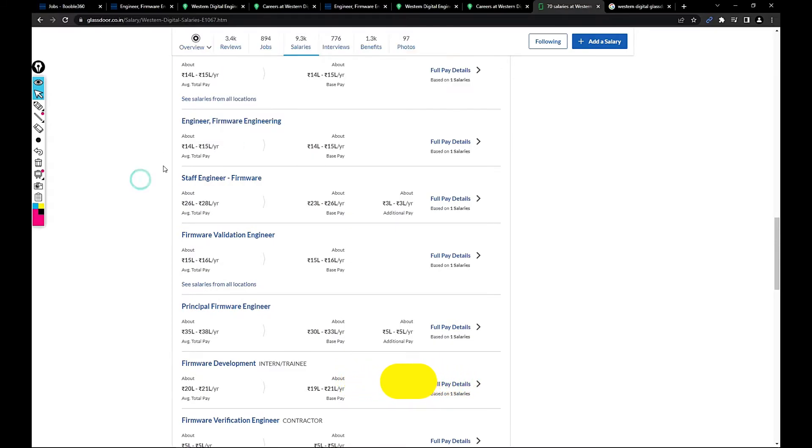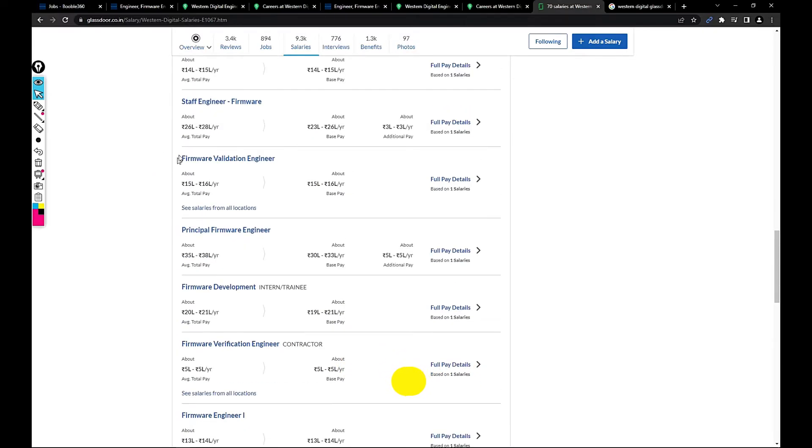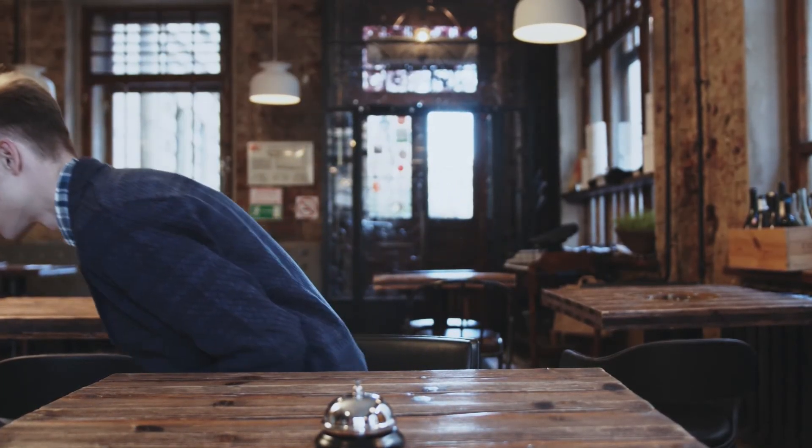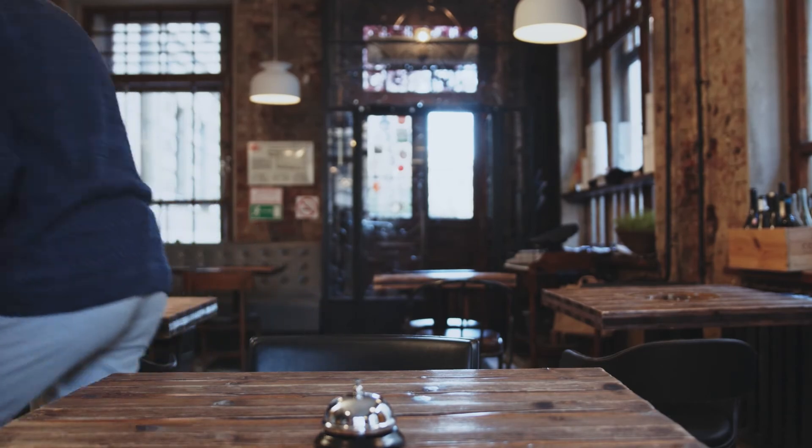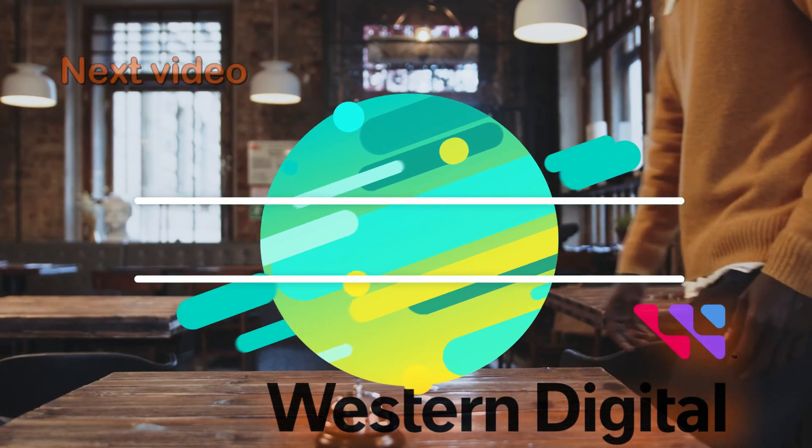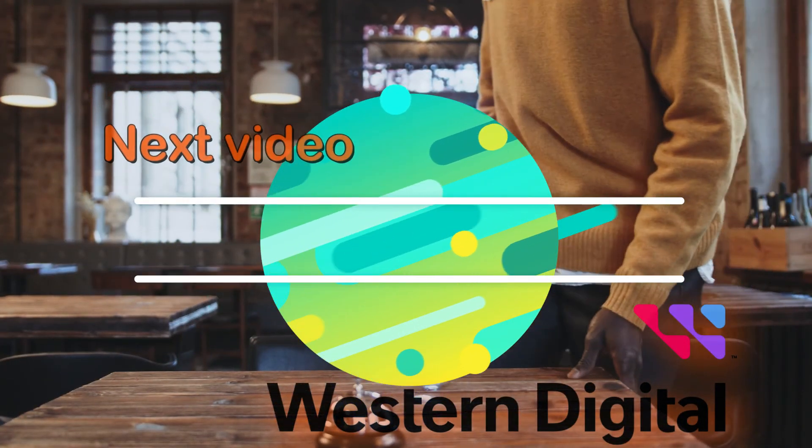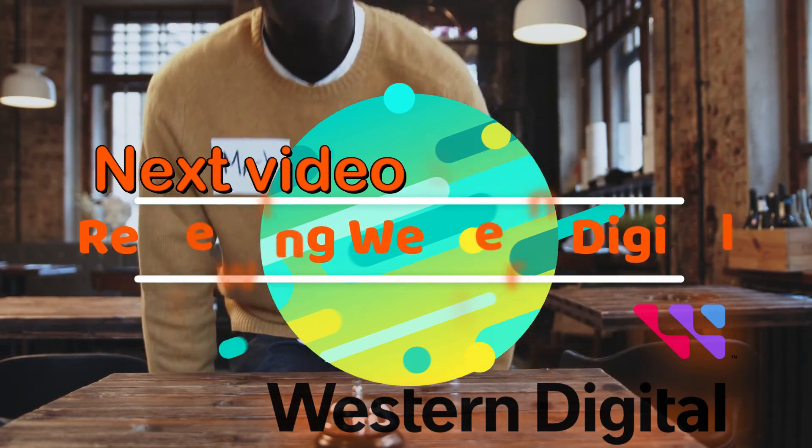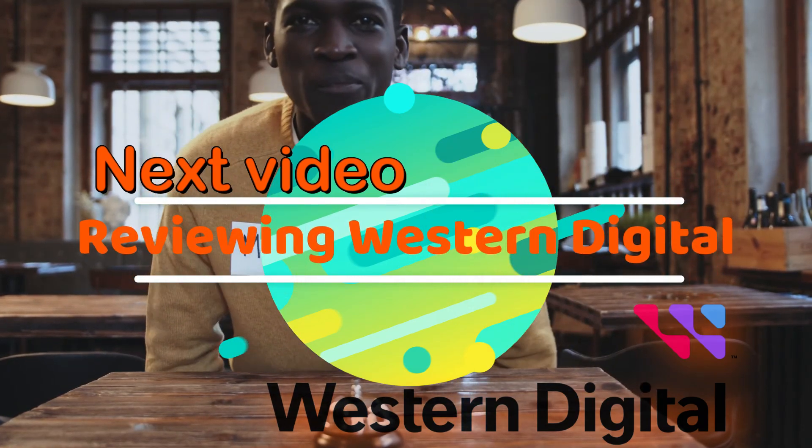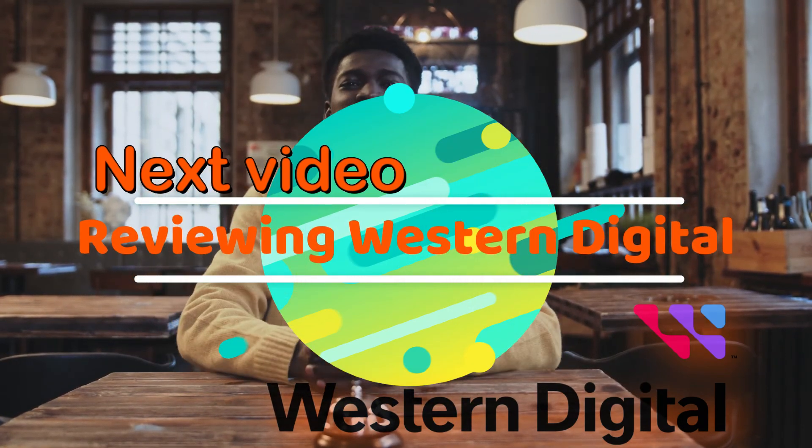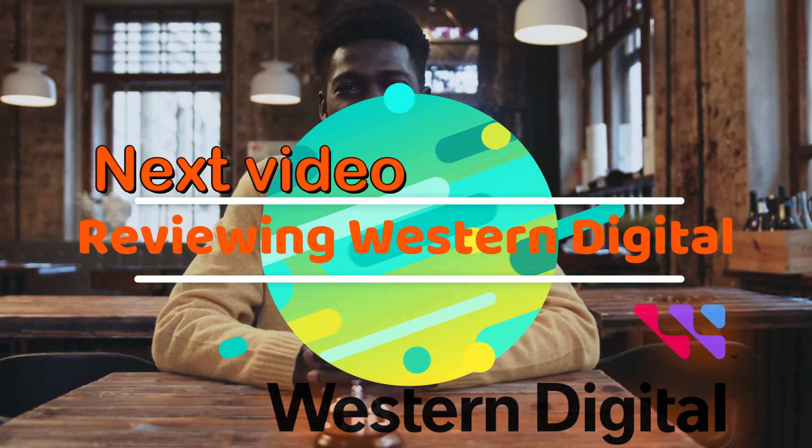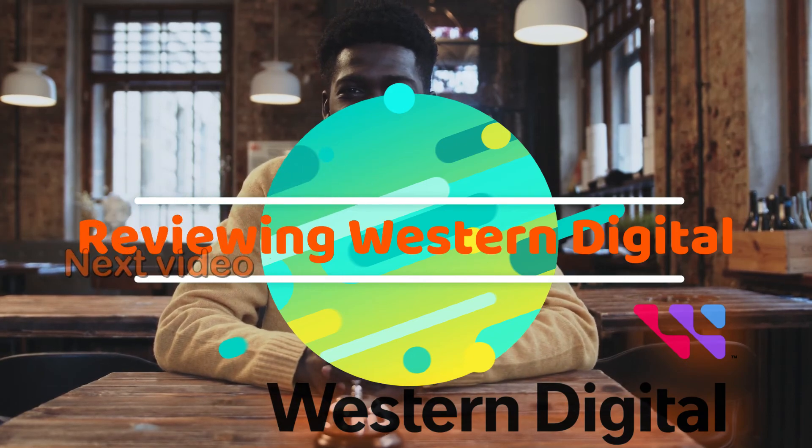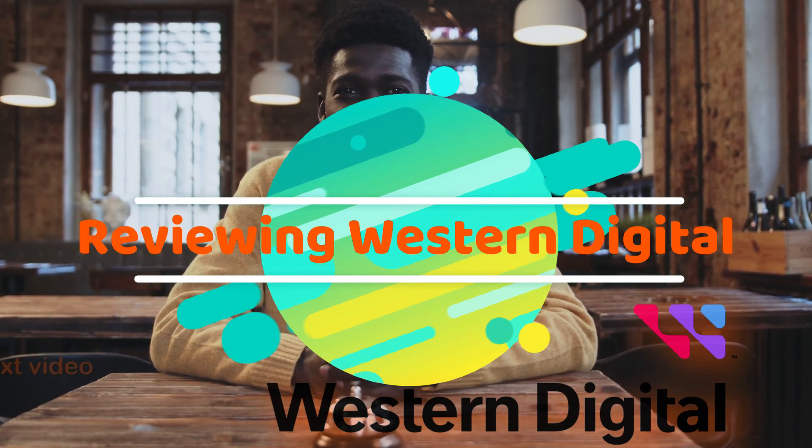That's it for this video guys. In my upcoming video I would be reviewing this Western Digital company, so don't forget to watch the next video as well. Subscribe to my channel for more future videos and leave a comment on how you rate this video. If you need any more jobs, thank you and have a great day, take care, bye.